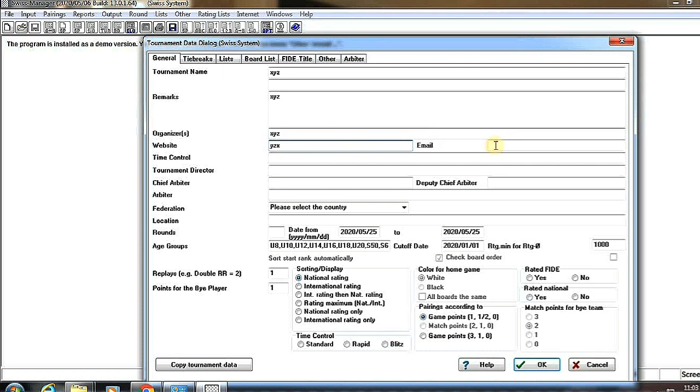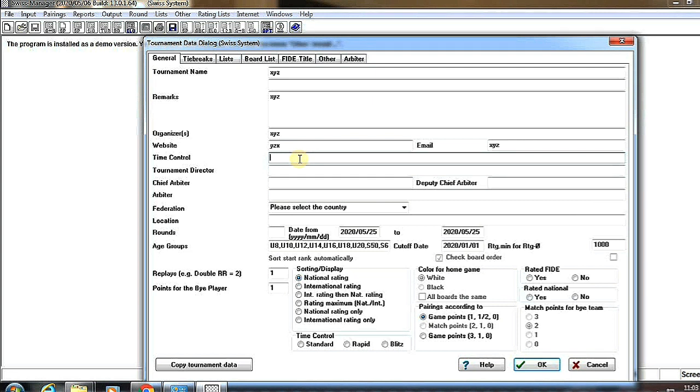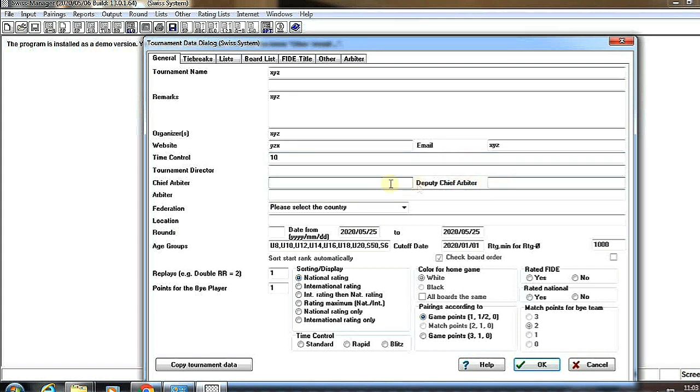I'm using XYZ as just an example for better understanding. For time control, here we have to fill 10 minutes or 60 minutes as you want.